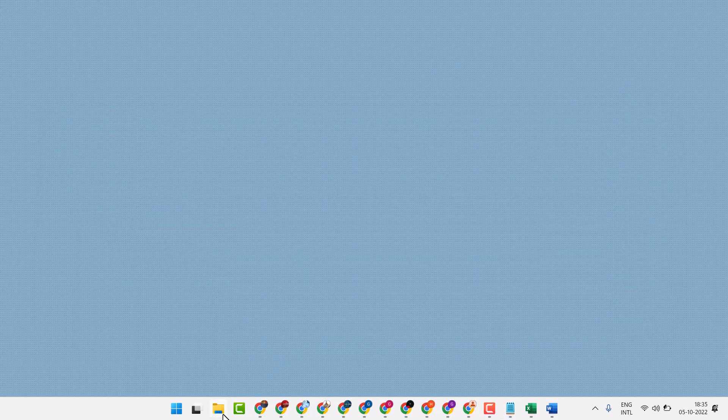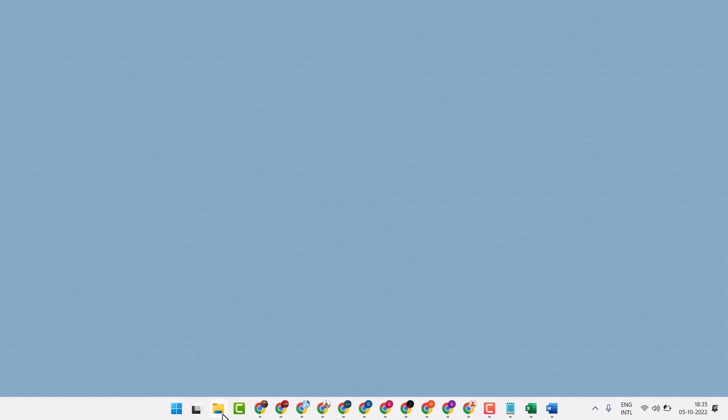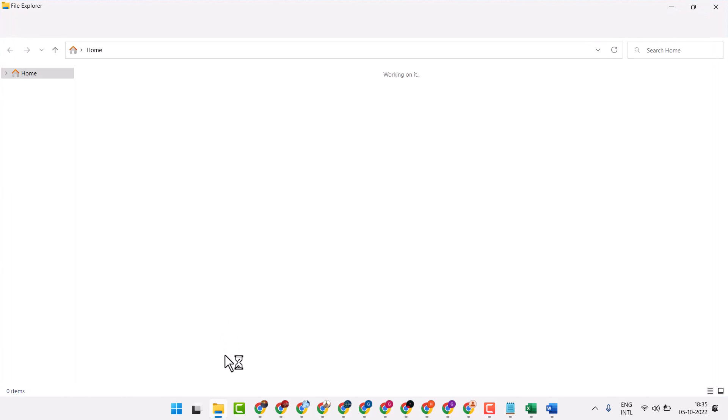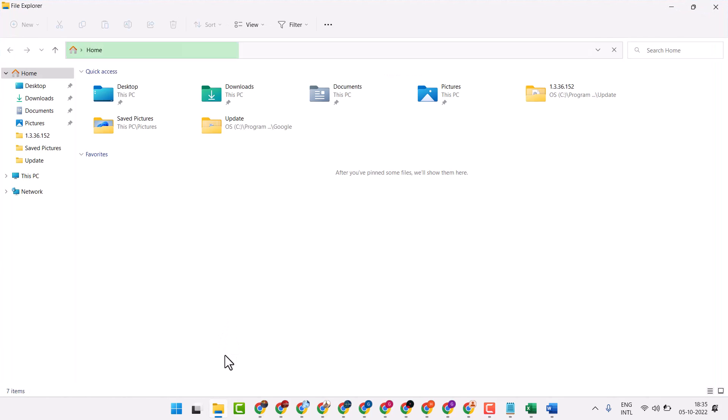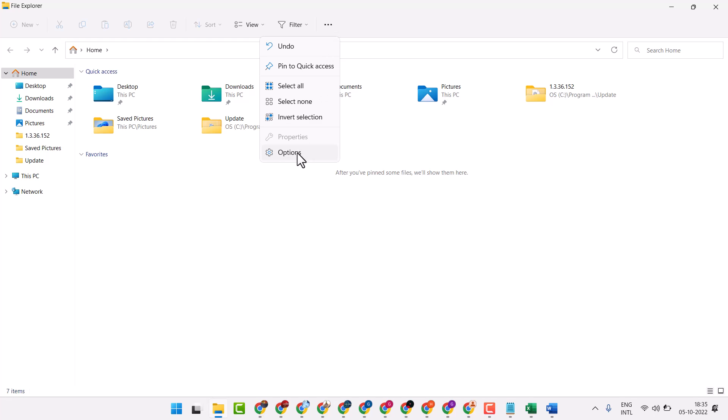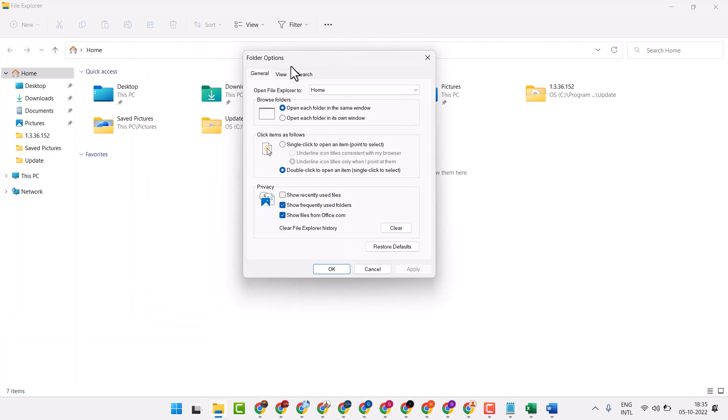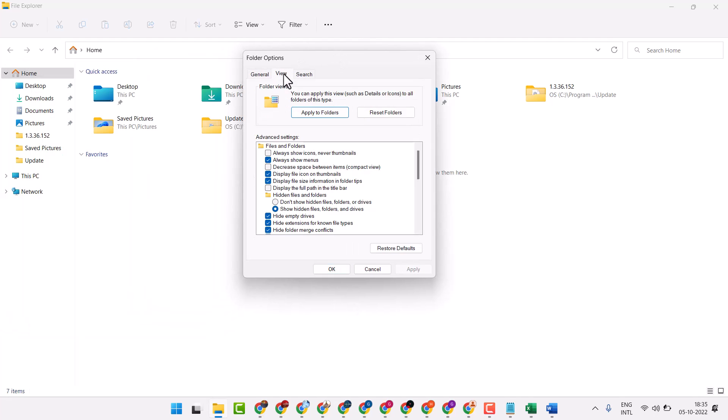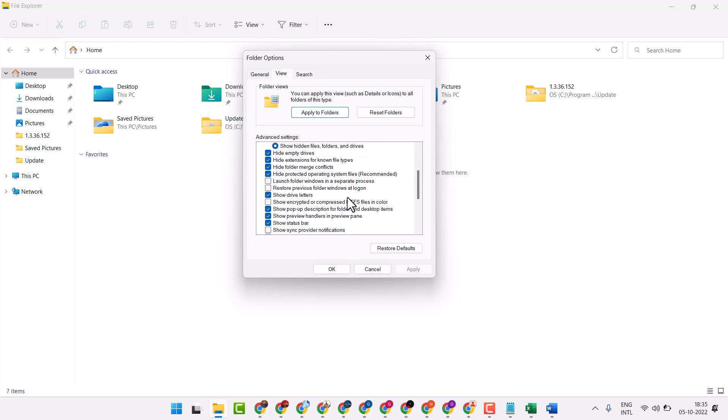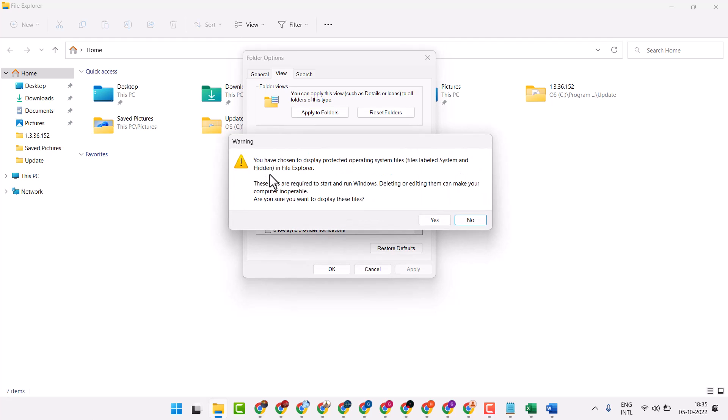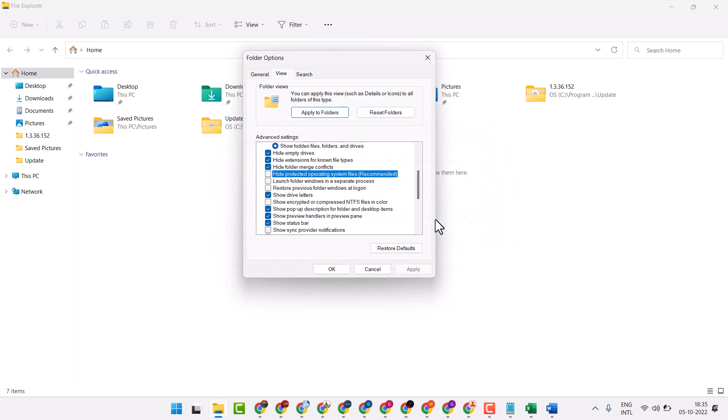Open File Explorer, click on the three dots, then options. Now click on the View tab, uncheck hide protected operating system files, then click on yes.